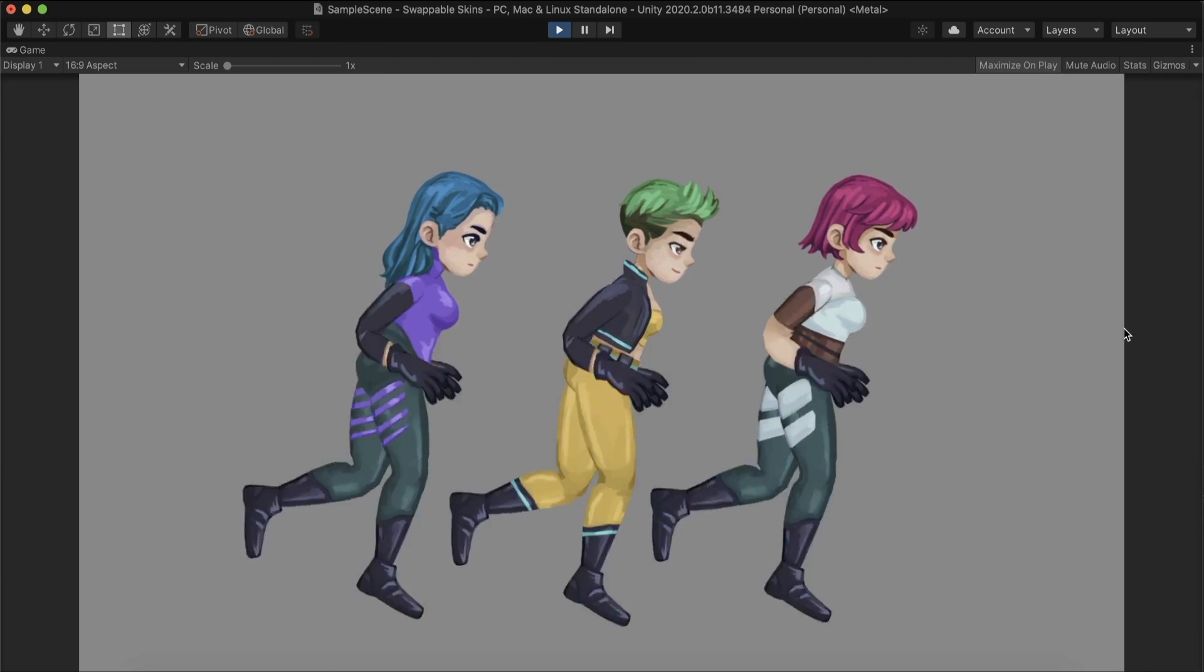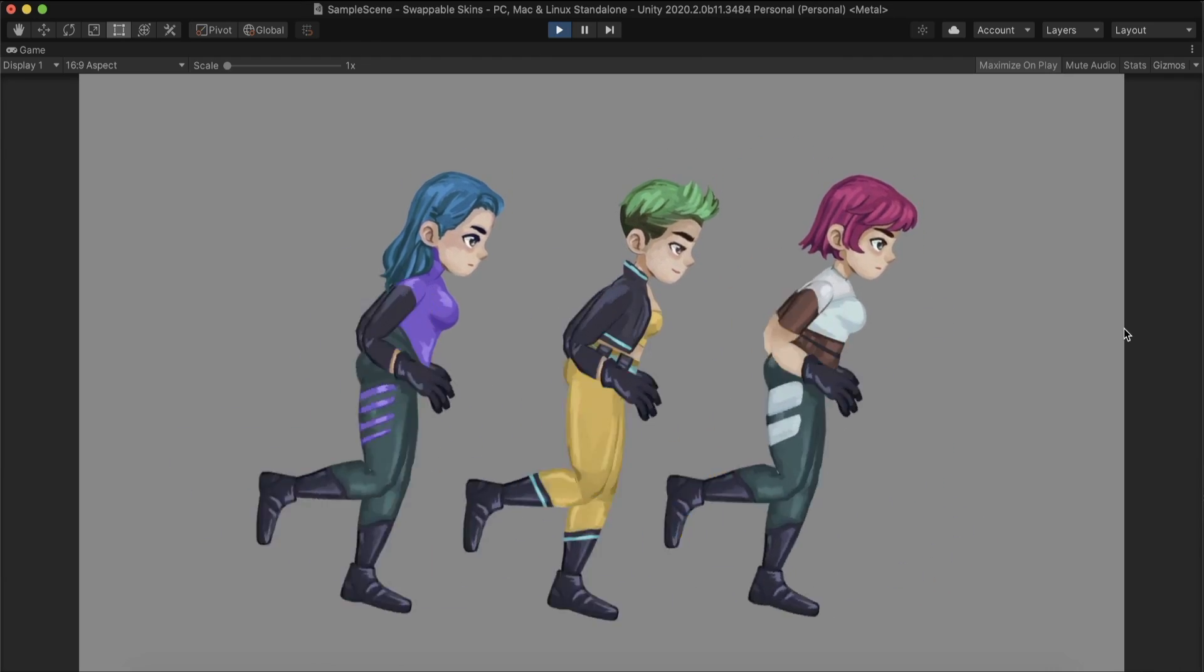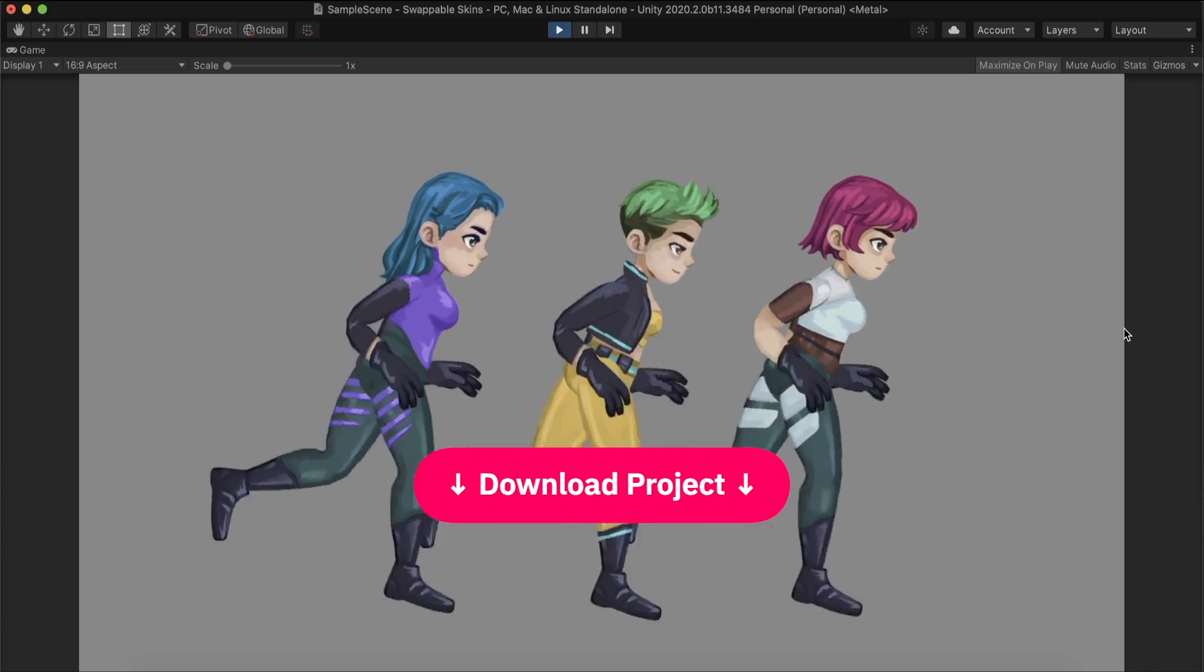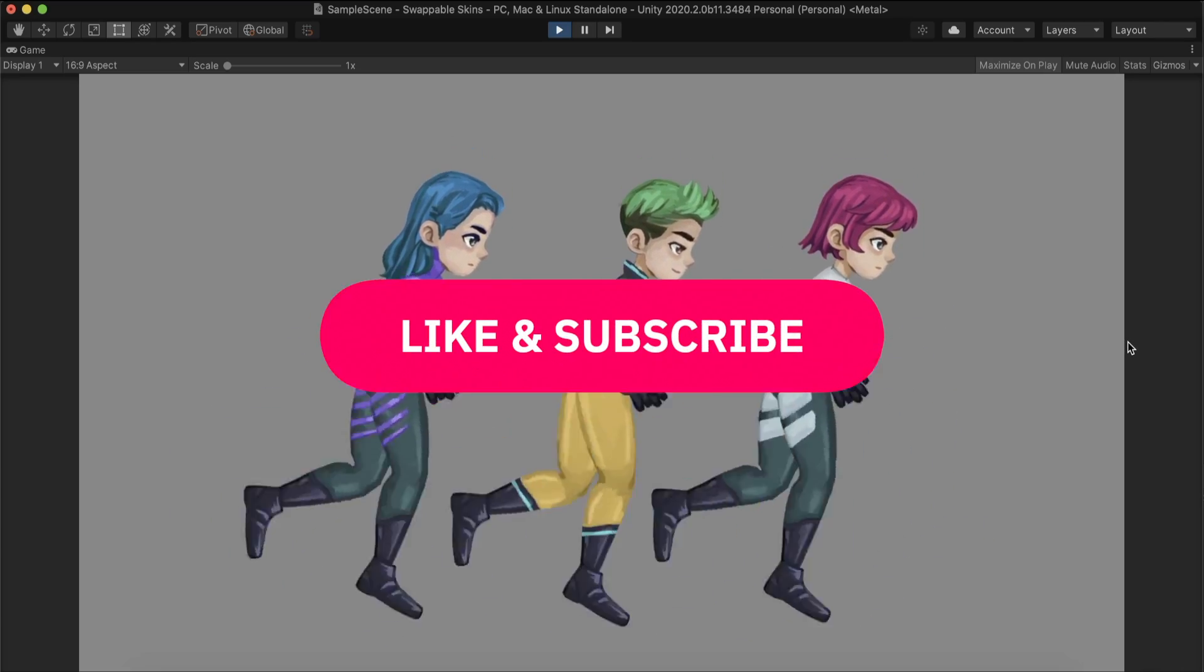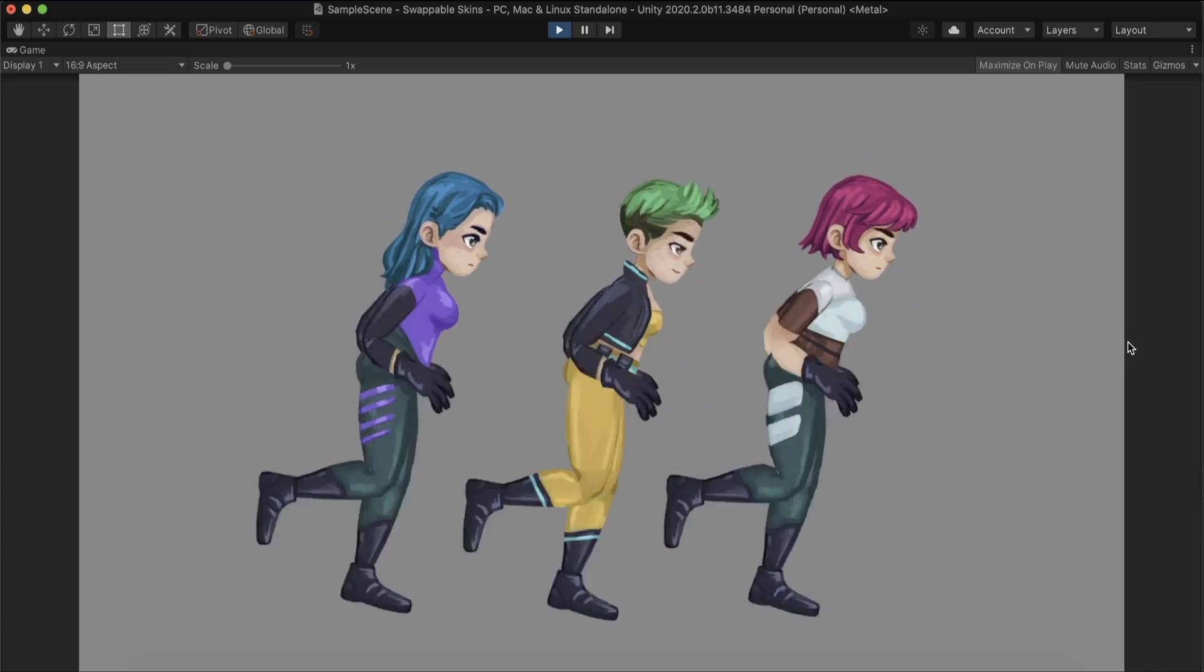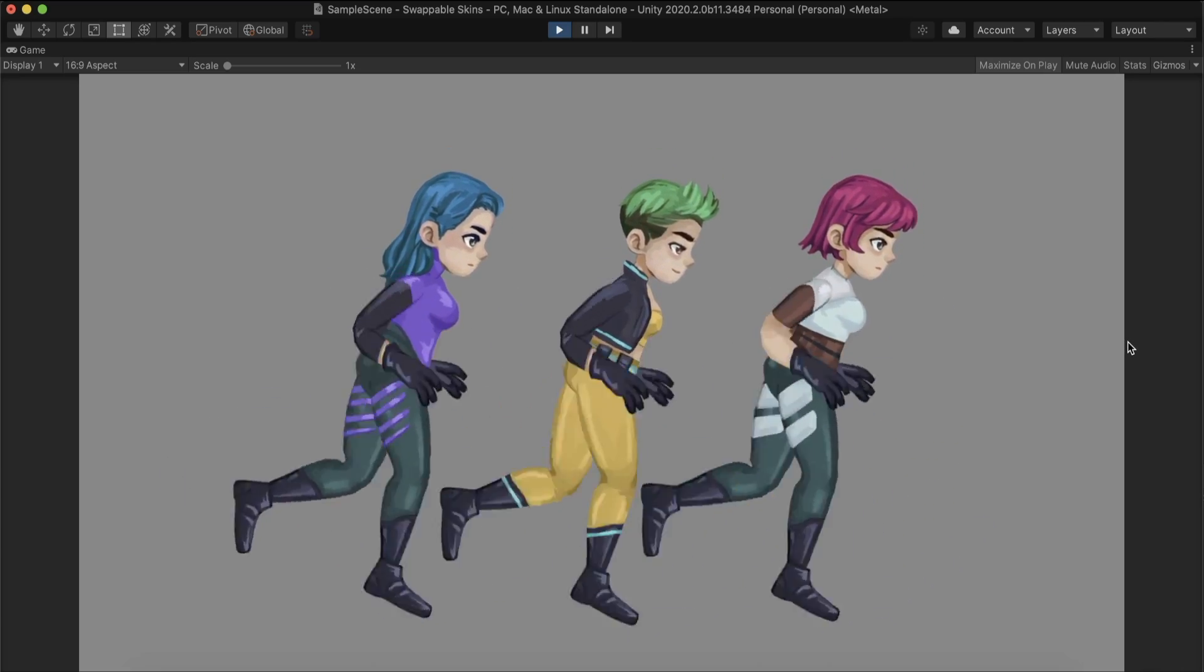Thanks for watching. You can download the project from the description. Feel free to reach out in the comments. Hearing from you will make my day.